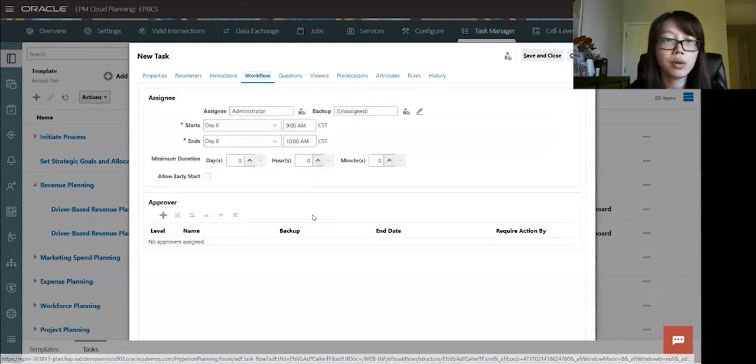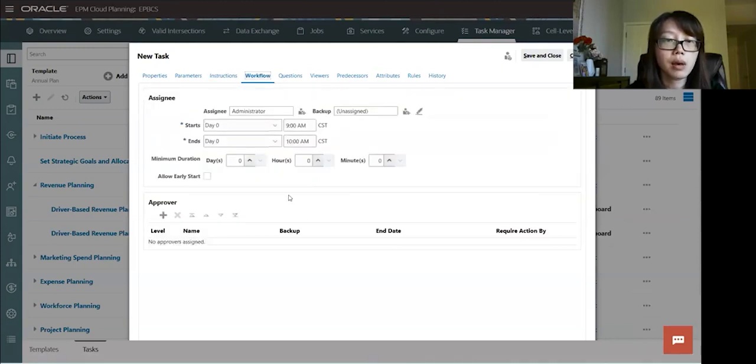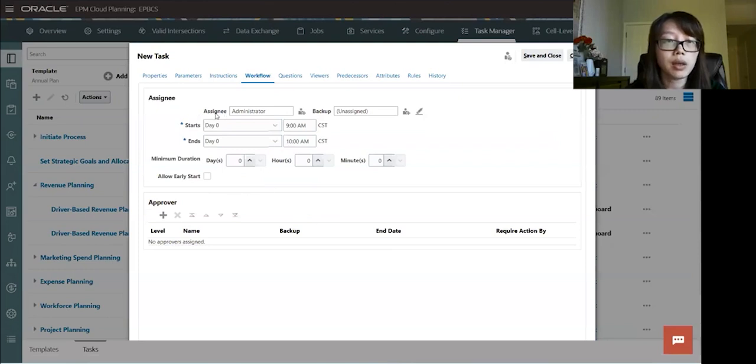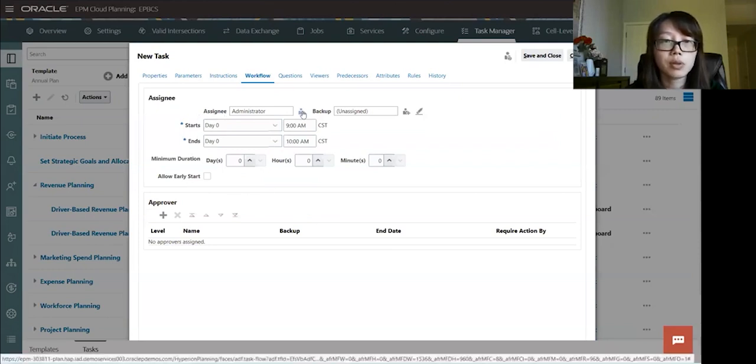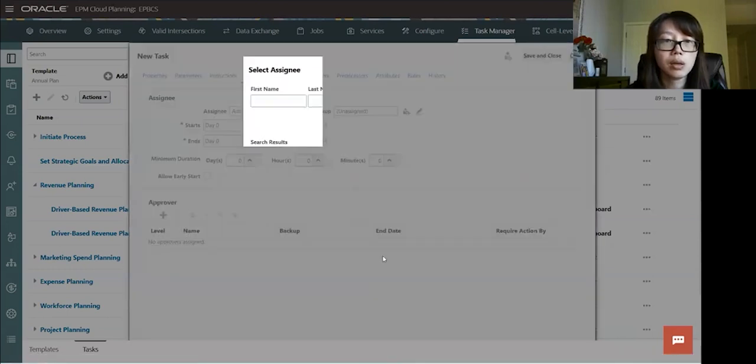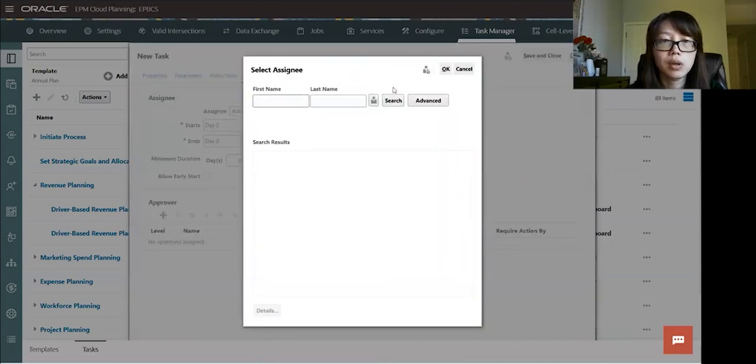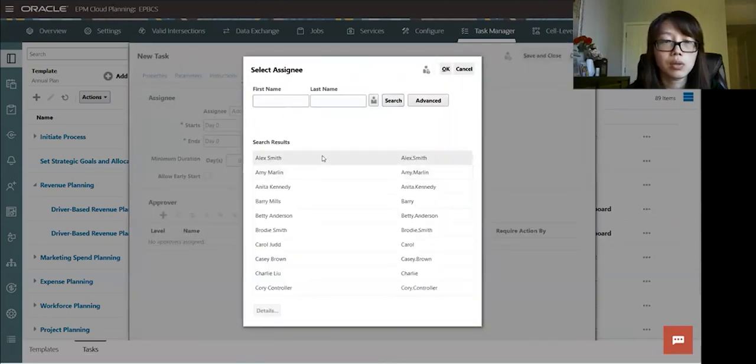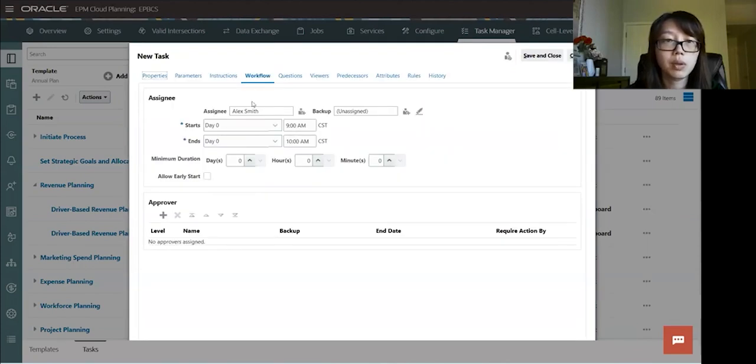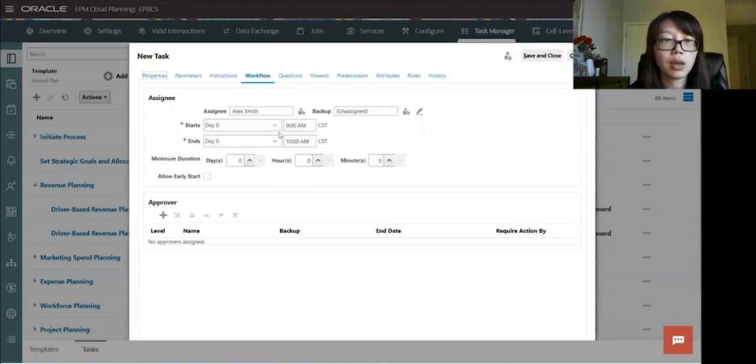And then we're going to the workflow tab. So in the workflow, you assign the assignees and the start and date and the approvers. So let's assign a person, a user to this task. Let's do Alex Smith. And if there's any backup assignee, you can also assign it here as well. But we'll just leave it blank for now.